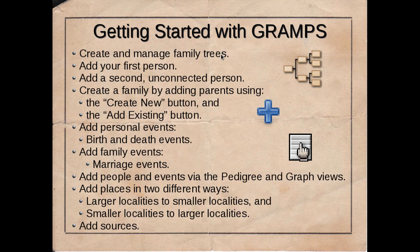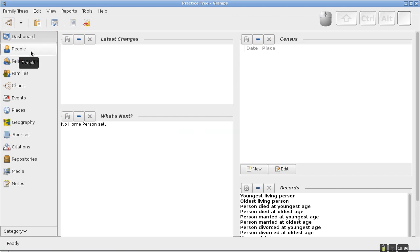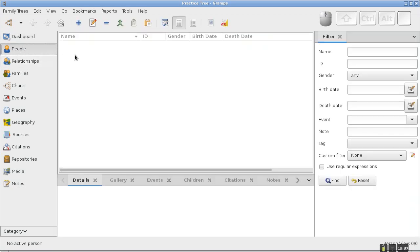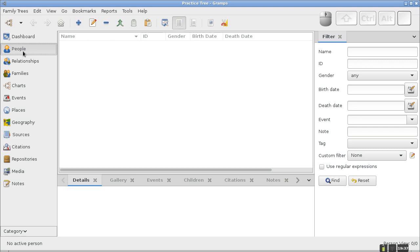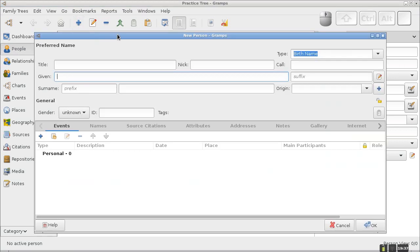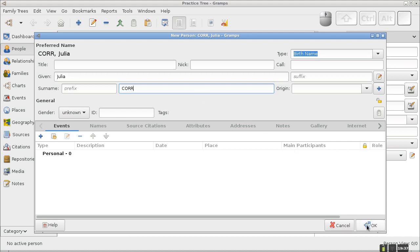Having created the family tree, let's add a first person. When you start your genealogy software, your database will be empty — if you look at your charts, you'll see no chart, nobody. Click on 'People,' then click the plus sign to add a new person. That launches a person editor for your very first person. The person I'm going to add to this practice family tree is my great-grandmother, Julia Core. I'll click OK to accept this new person.